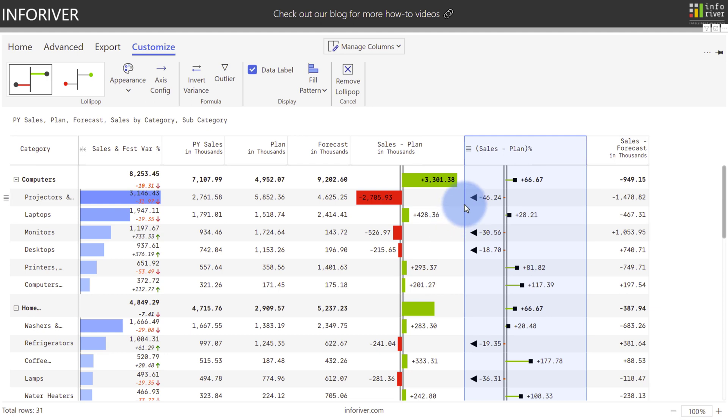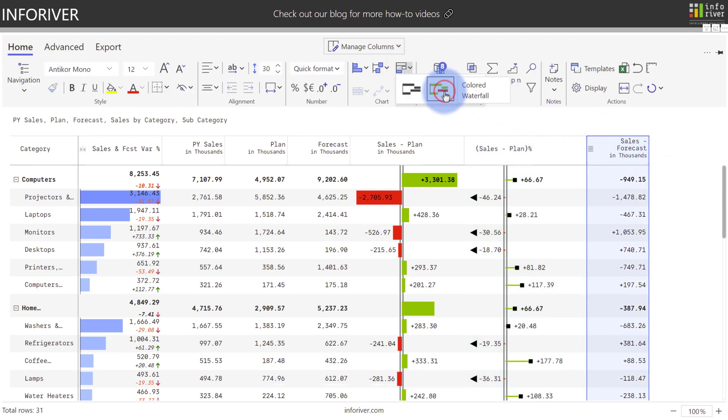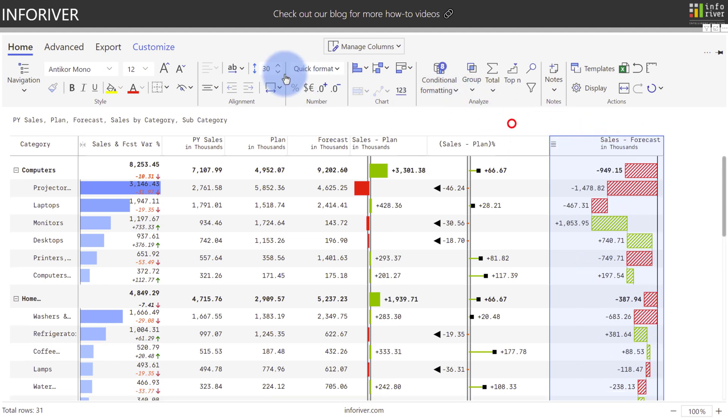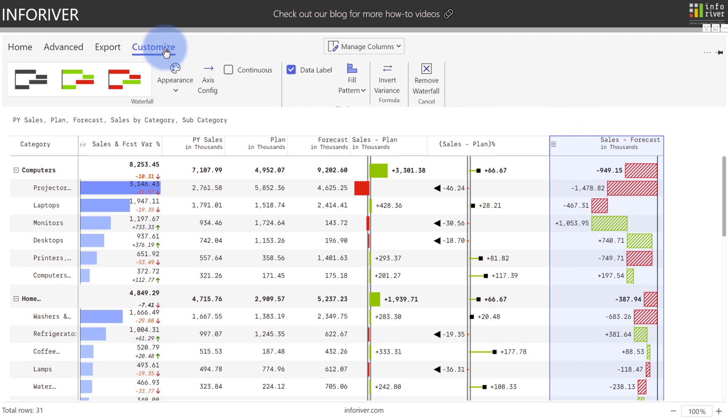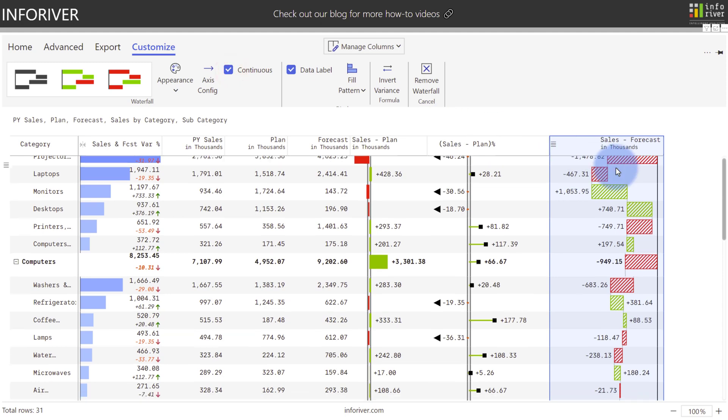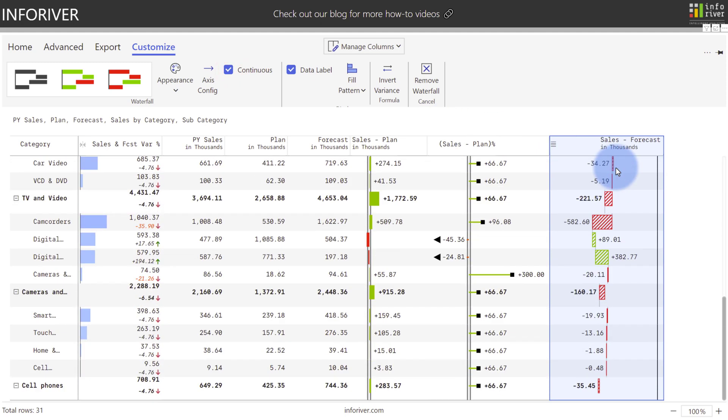Let's add one additional chart type. I'm going to come up to Sales and Forecast and add a waterfall by selecting a colored waterfall and again, resizing this. Coming back to the Customize ribbon, one of the waterfall's powerful features is the ability to include a continuous axis that can navigate between parent and child hierarchies. And as you can see now, scrolling all the way down, it's one continuous set between the waterfall for every single value.